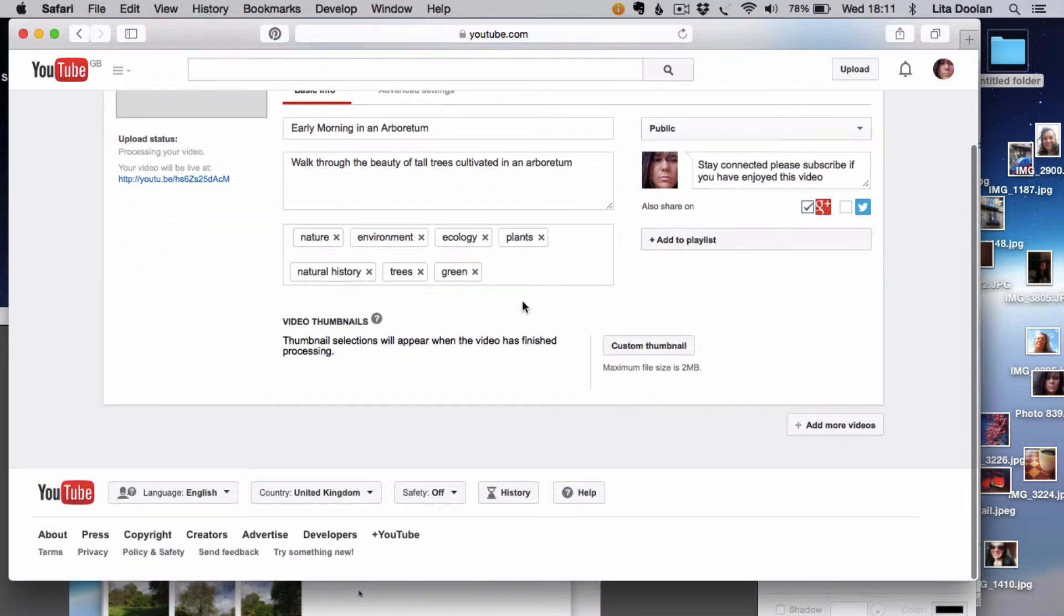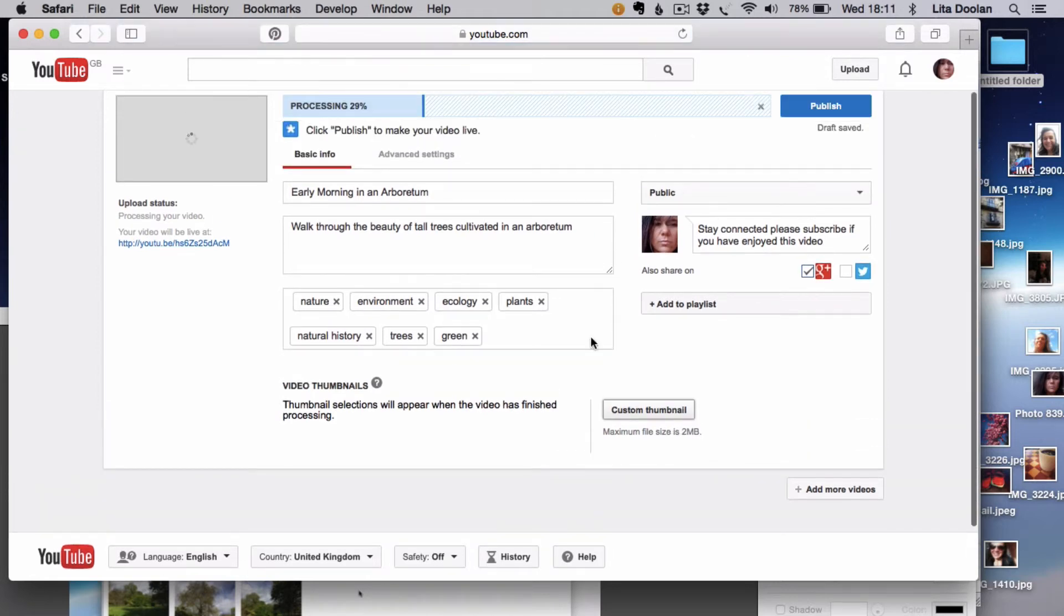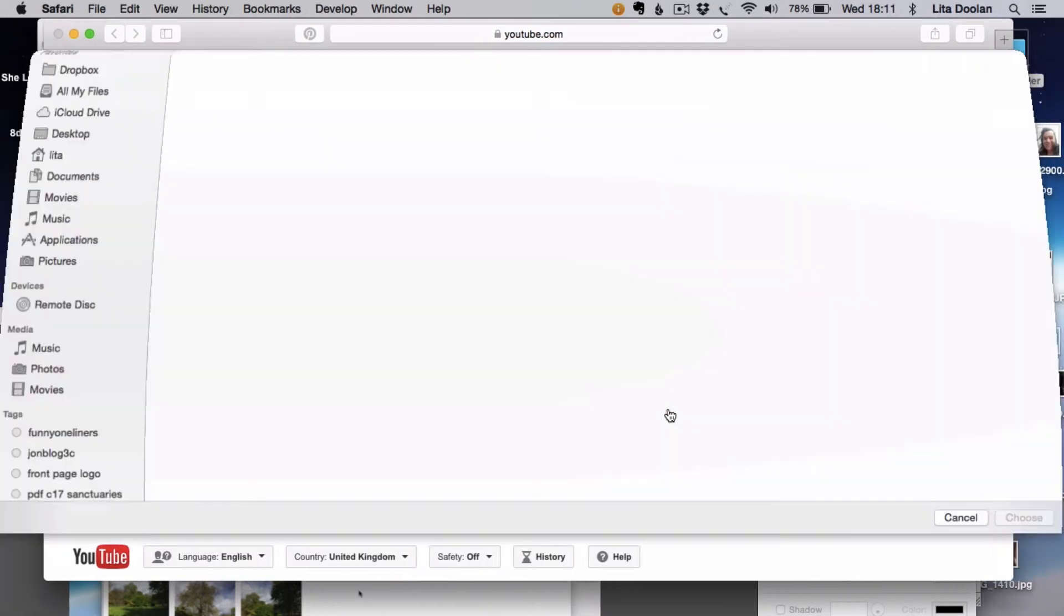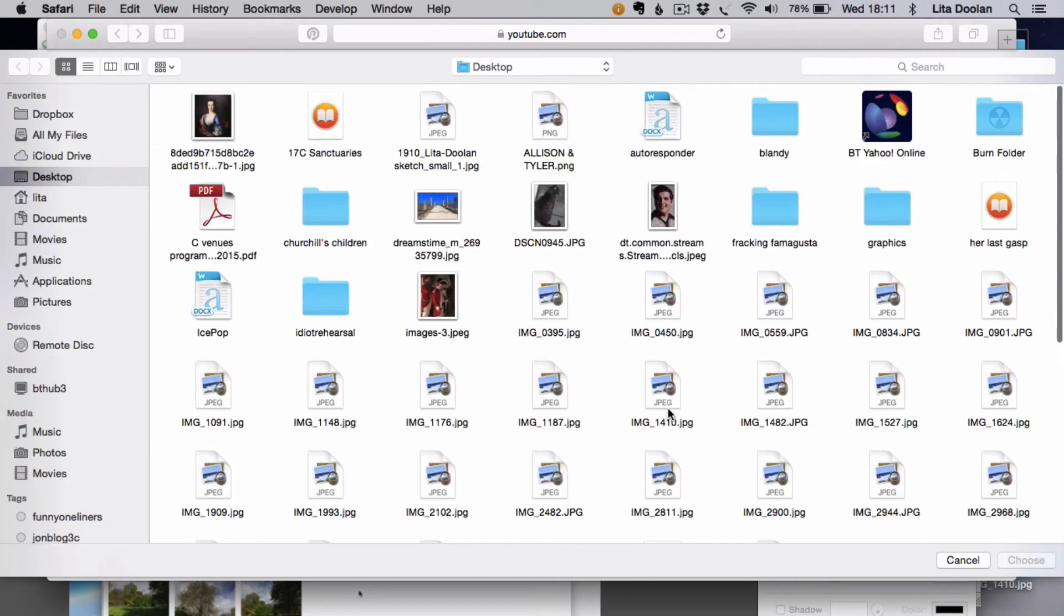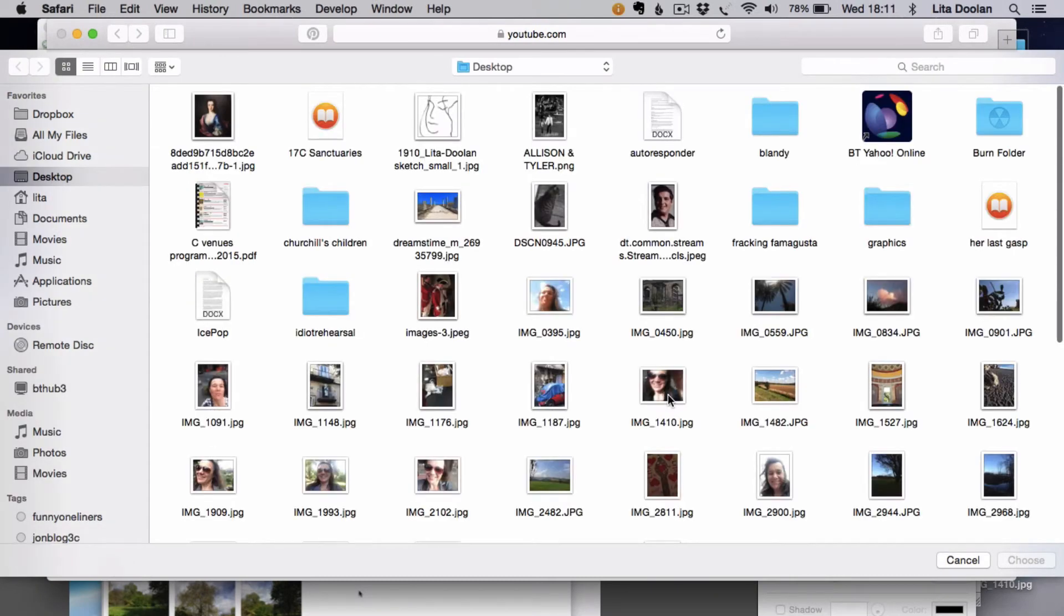You can either use as a thumbnail something that comes from the start of the video, or if you want to you can upload something from your own selection.